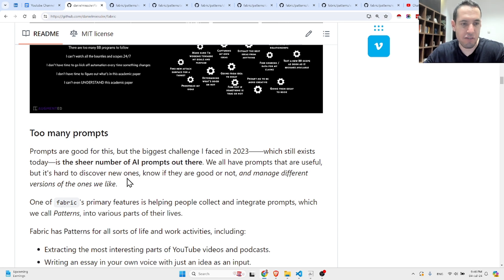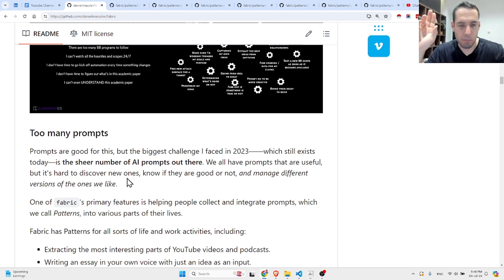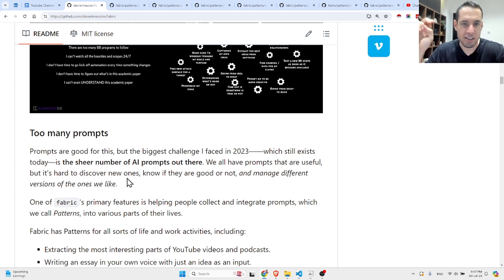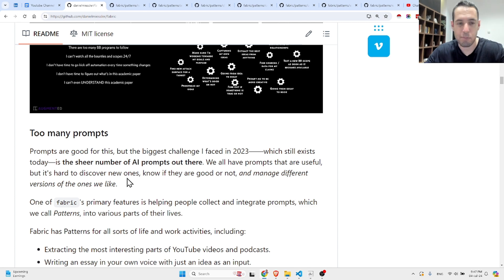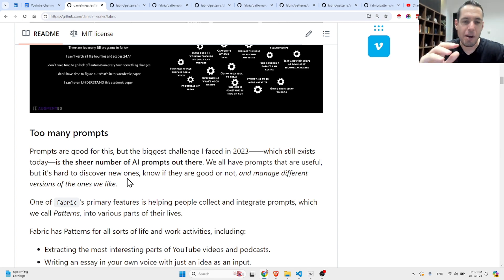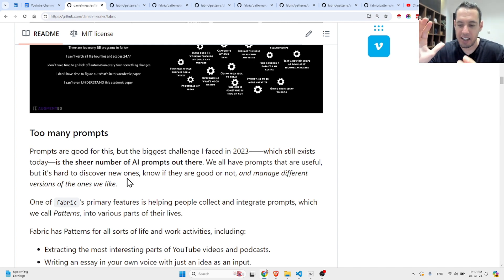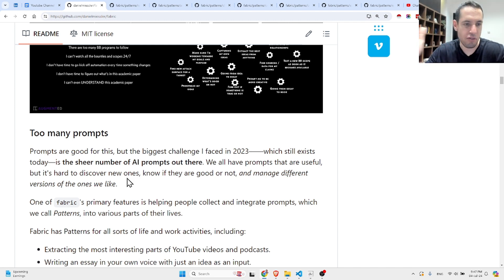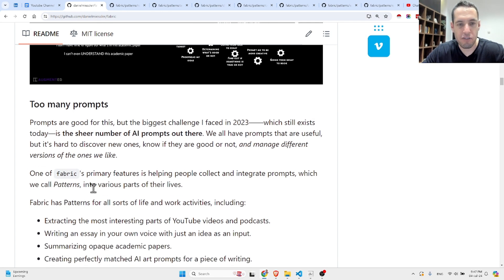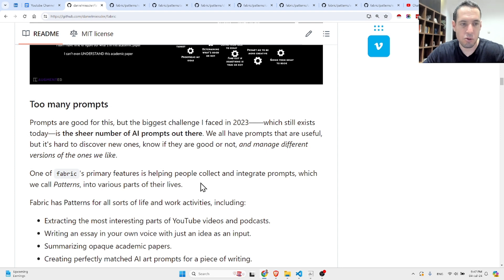We all have prompts that are useful, but it's hard to discover new ones, know if they are good or not, and manage different versions of the ones we like. Many people who use AI regularly already have a bank of prompts that they are using for different use cases.